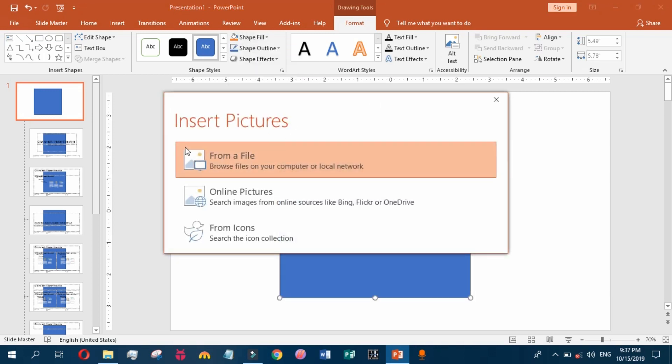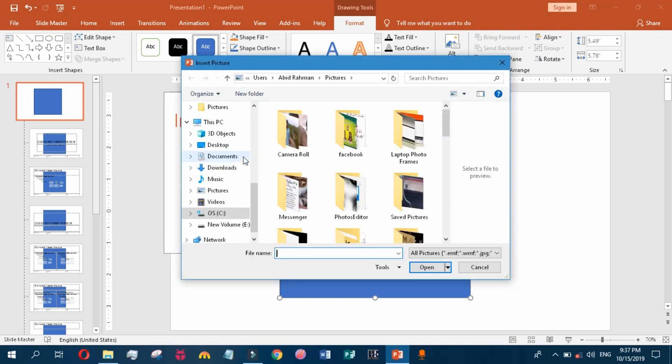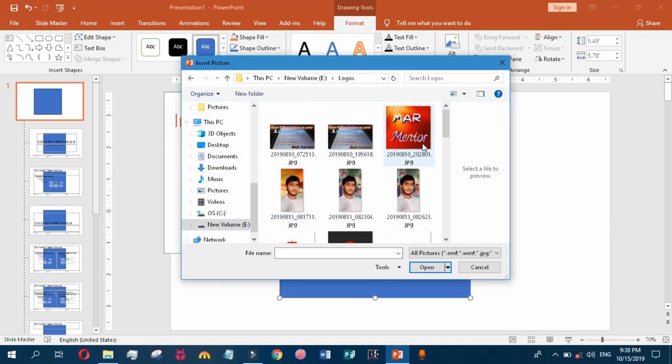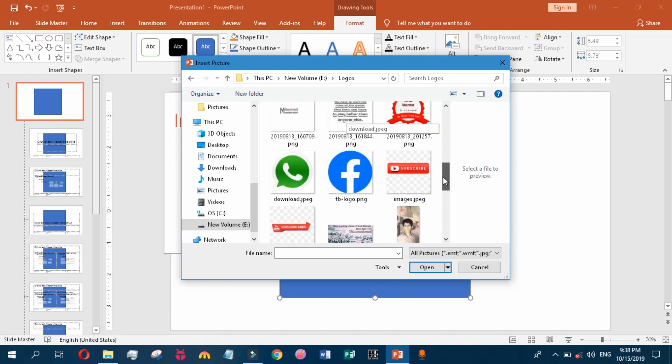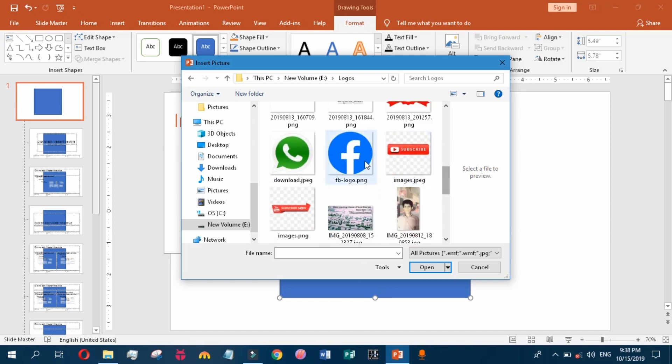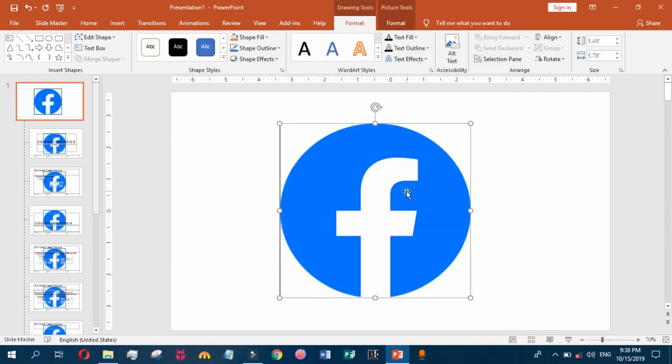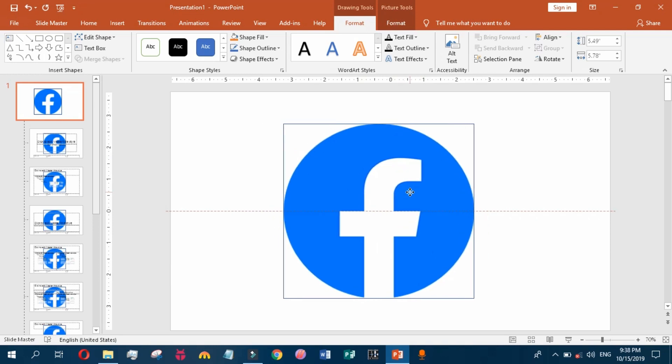It will give you an option to insert an online picture or from your computer. Click on From a File. I have some logos here. I choose Facebook logo. Here you can see that it has been inserted on our slide.